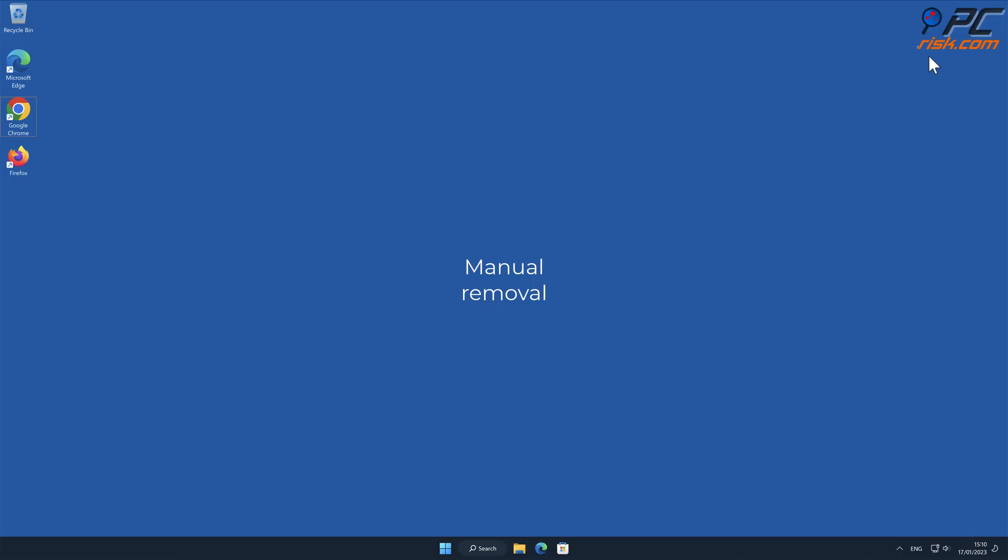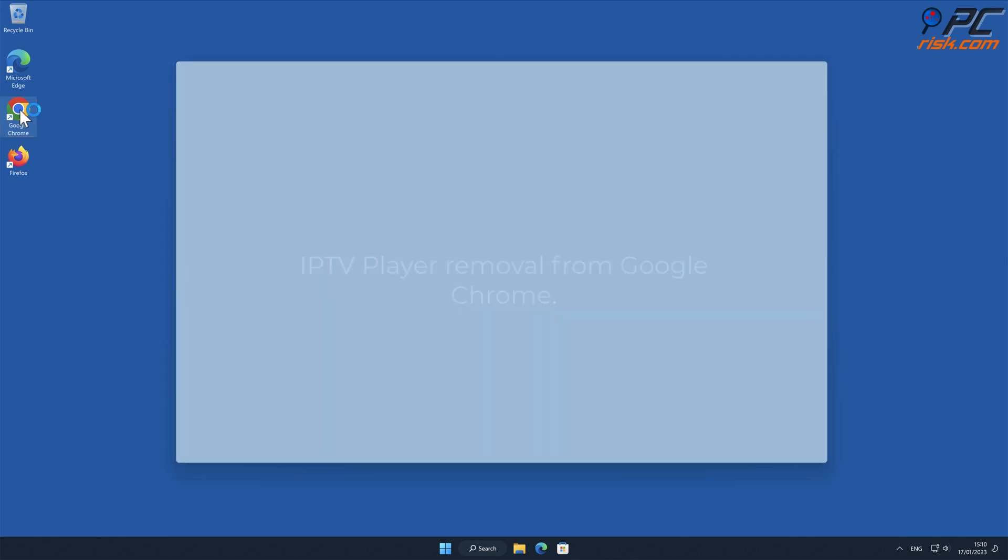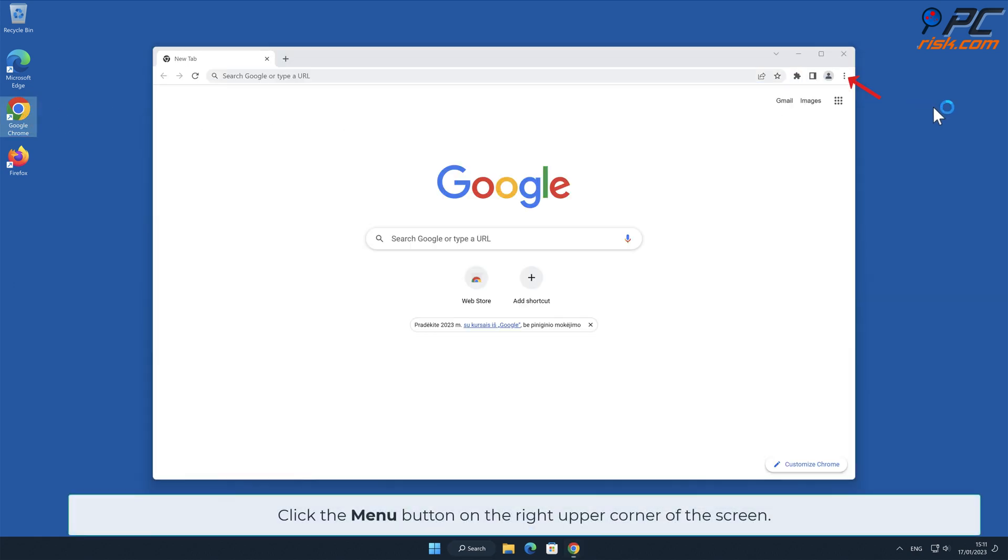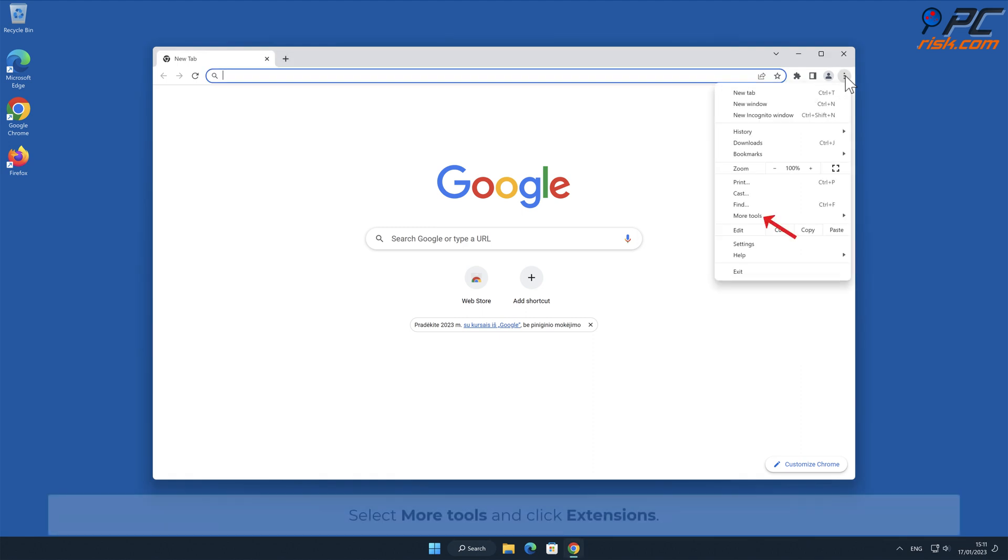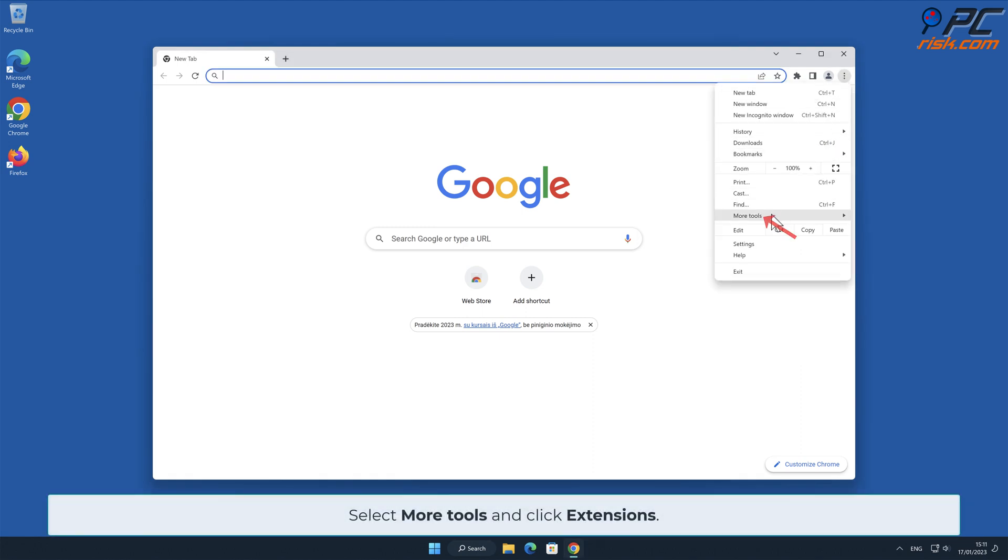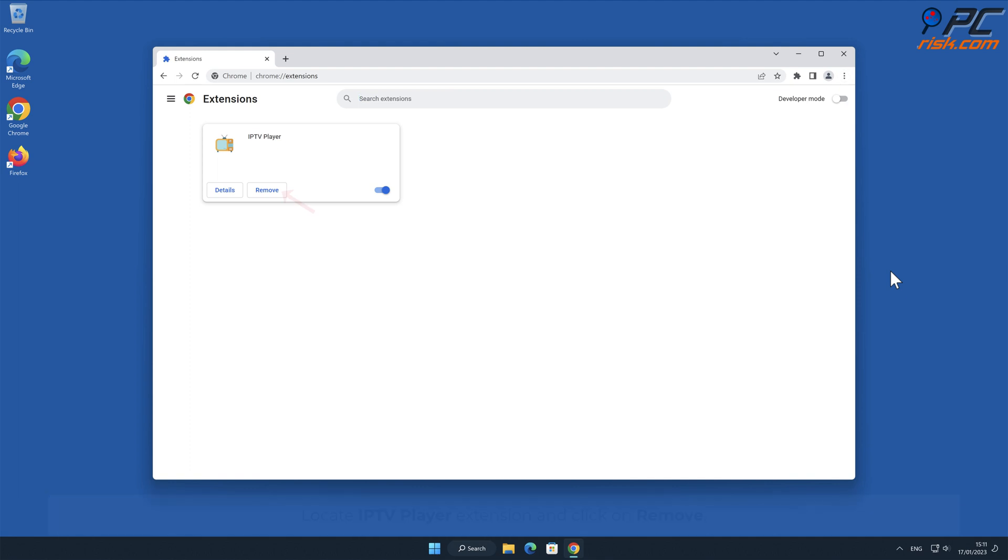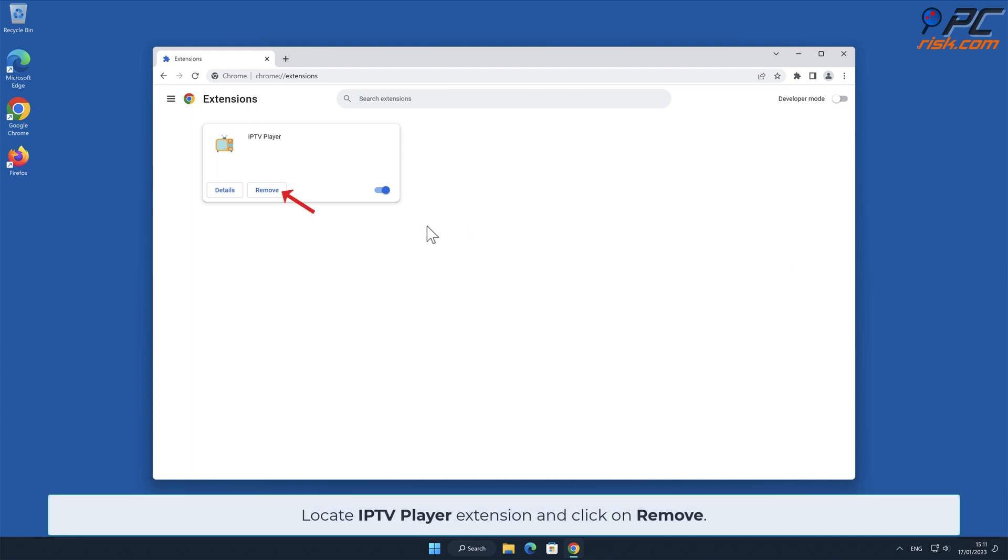Manual removal - IPTV Player removal from Google Chrome: Click the menu button on the right upper corner of the screen, select More Tools, and click Extensions. Locate the IPTV Player extension and click on Remove.